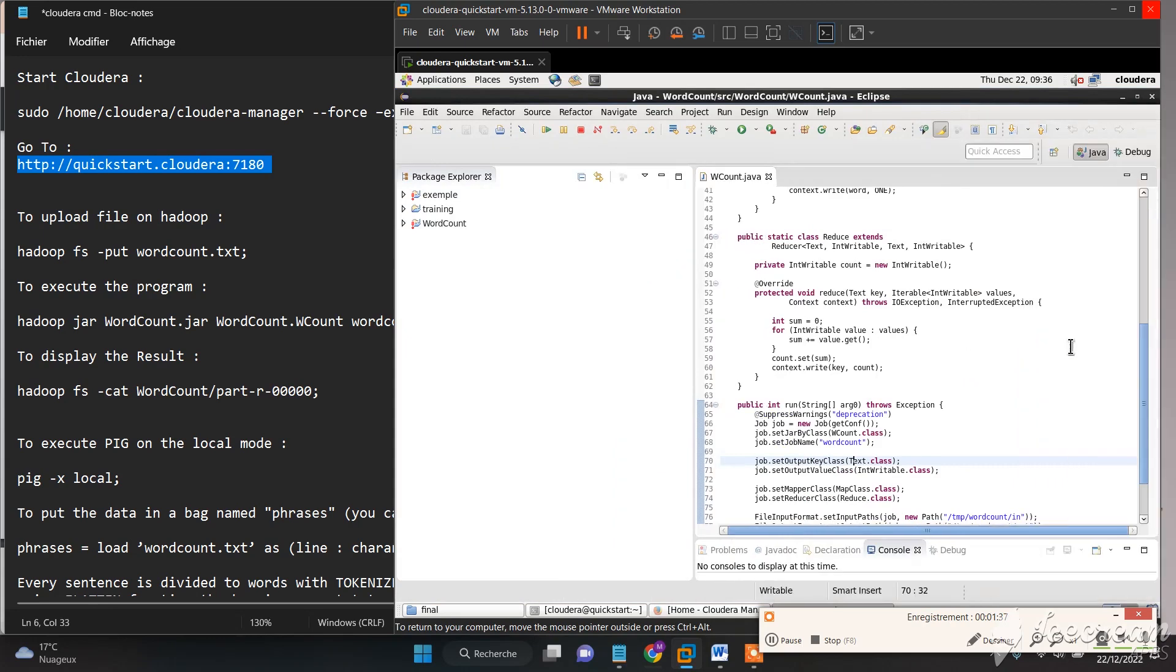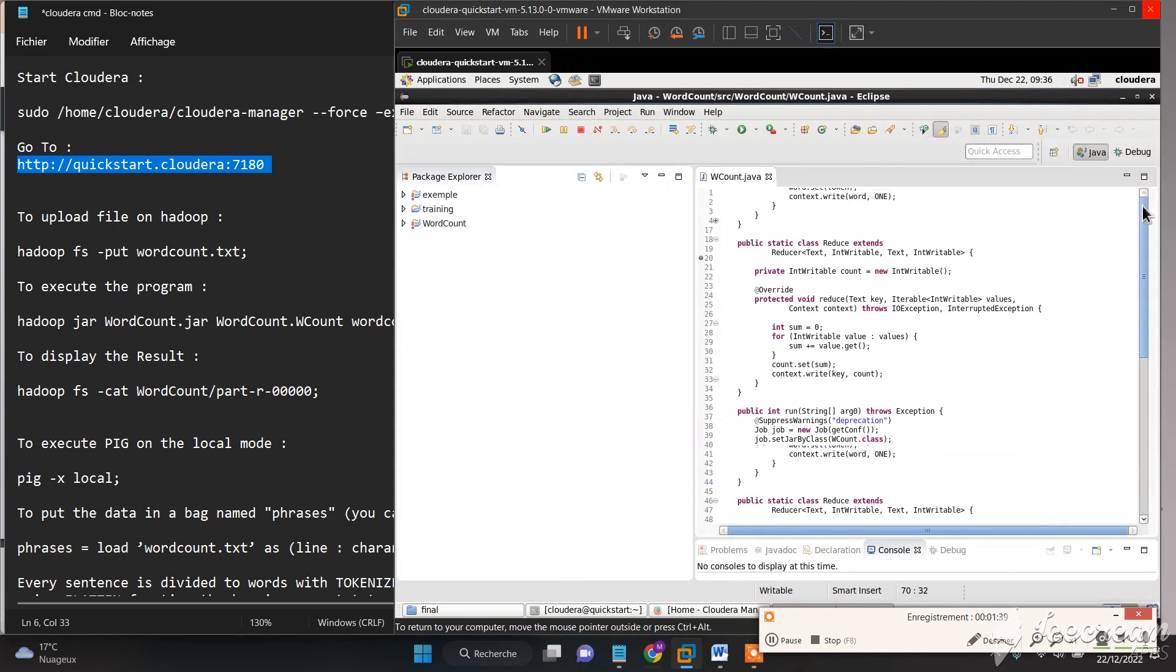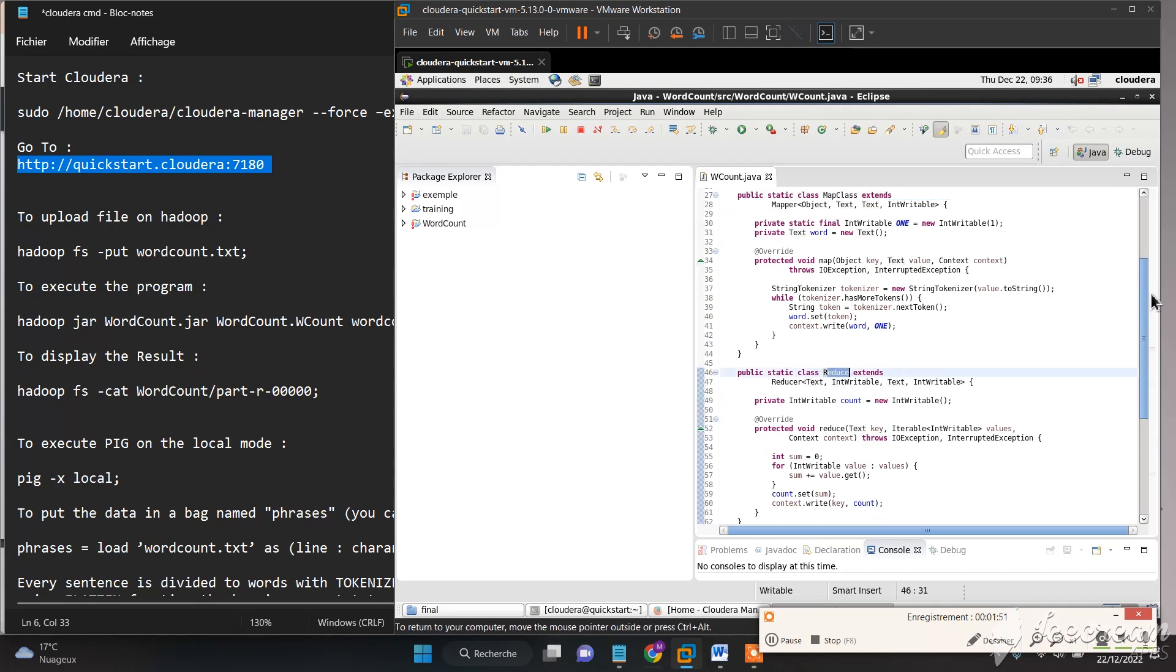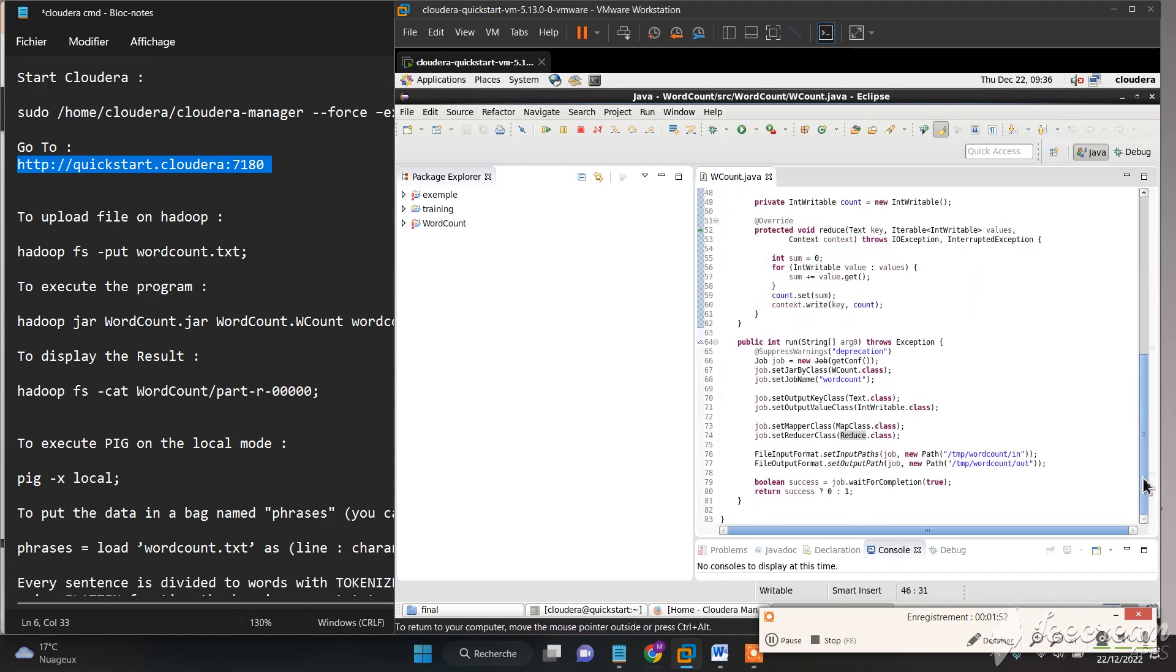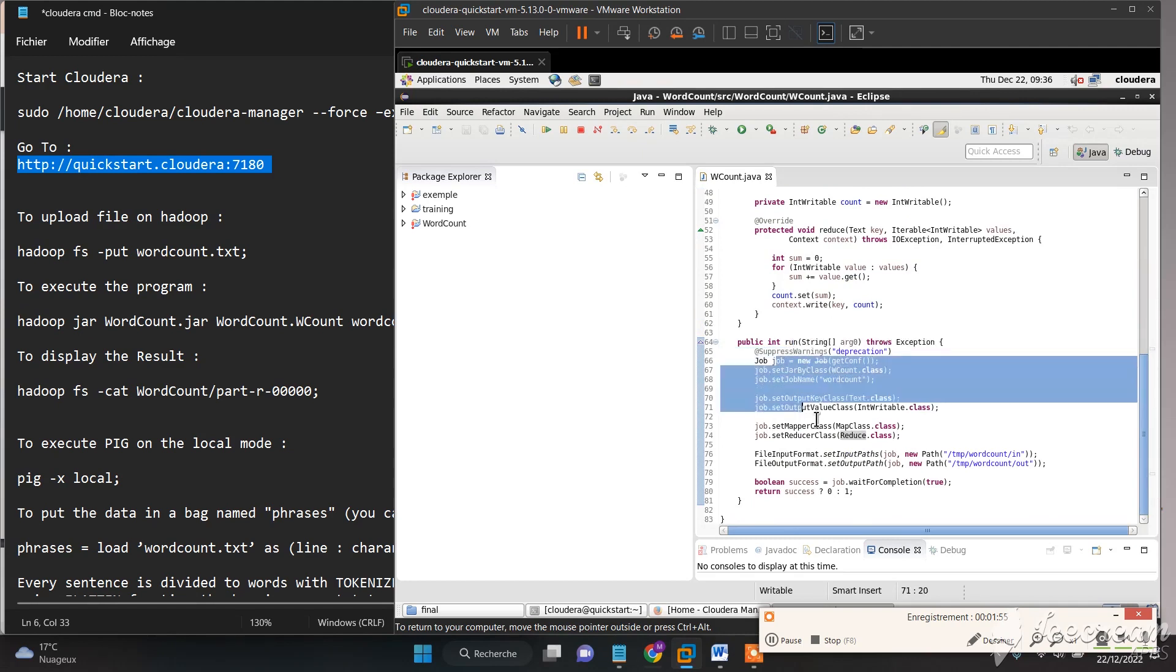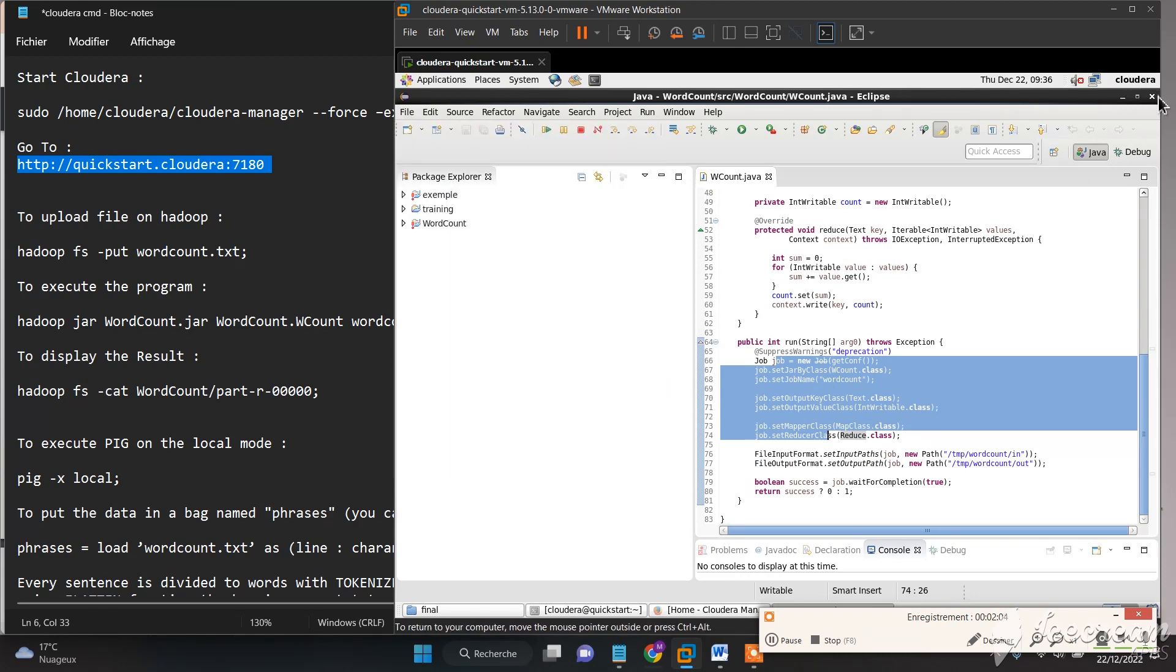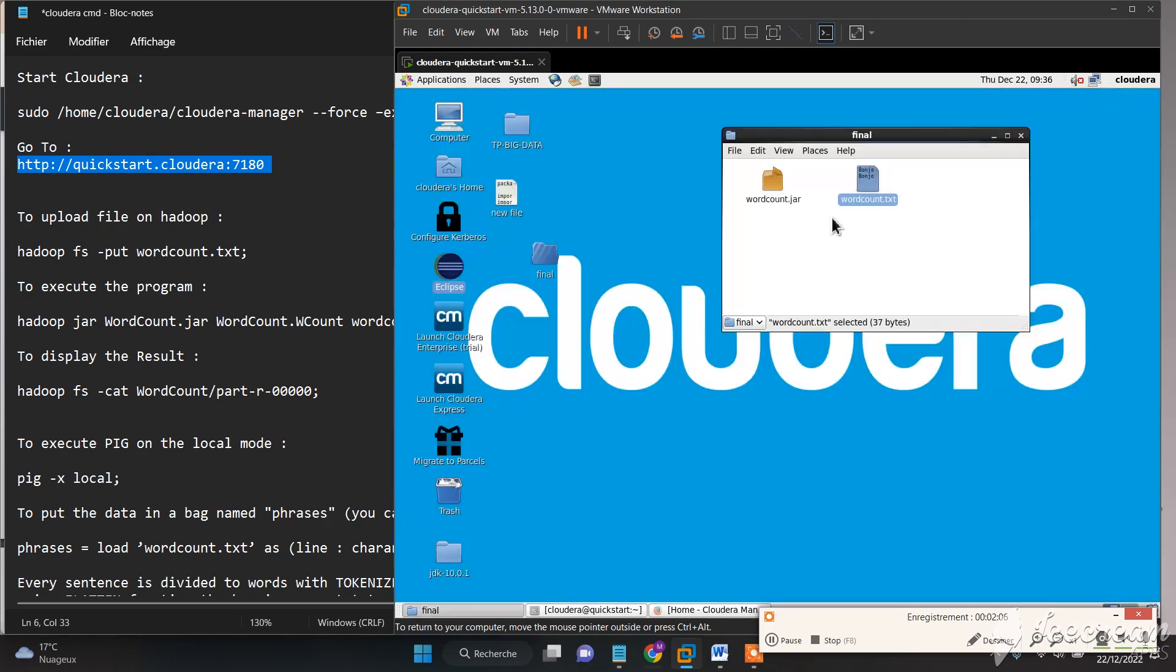Here we have the word count Java program. We have two classes: the Map class and the Reduce class. This is the main class where we will execute all the jobs. Then we need to export this program as a jar file. I have already exported it.